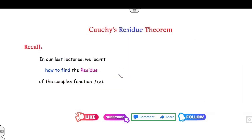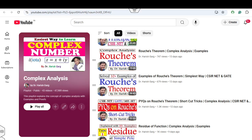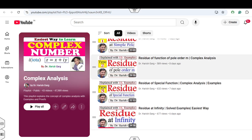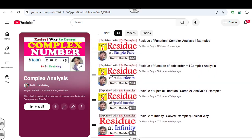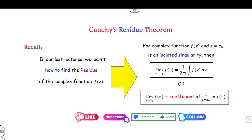I already explained in my last lectures how you can find the residues of complex functions. You can watch those previous lectures in the complex analysis playlist. As I mentioned, the residue is the coefficient of 1 over (z minus z-naught), or equivalently the residue is (1 over 2πi) times the integral of f. Both definitions are very important.